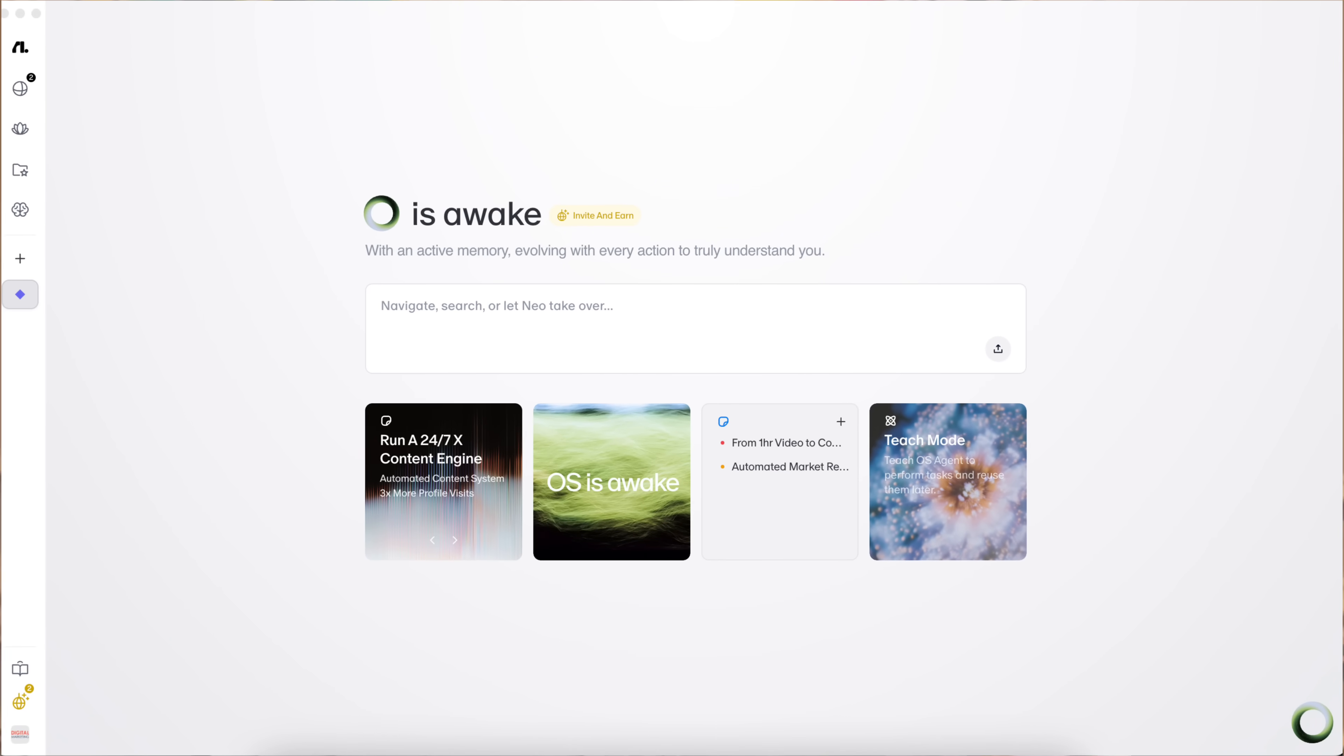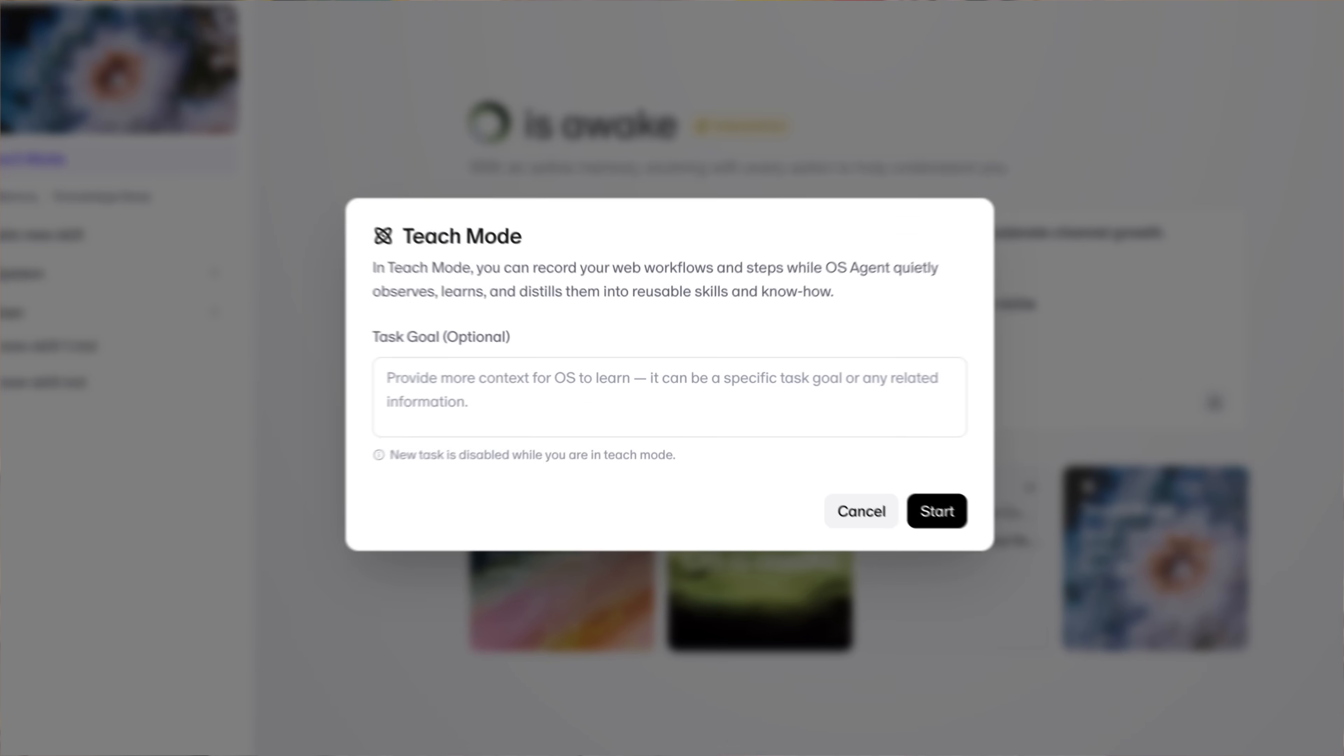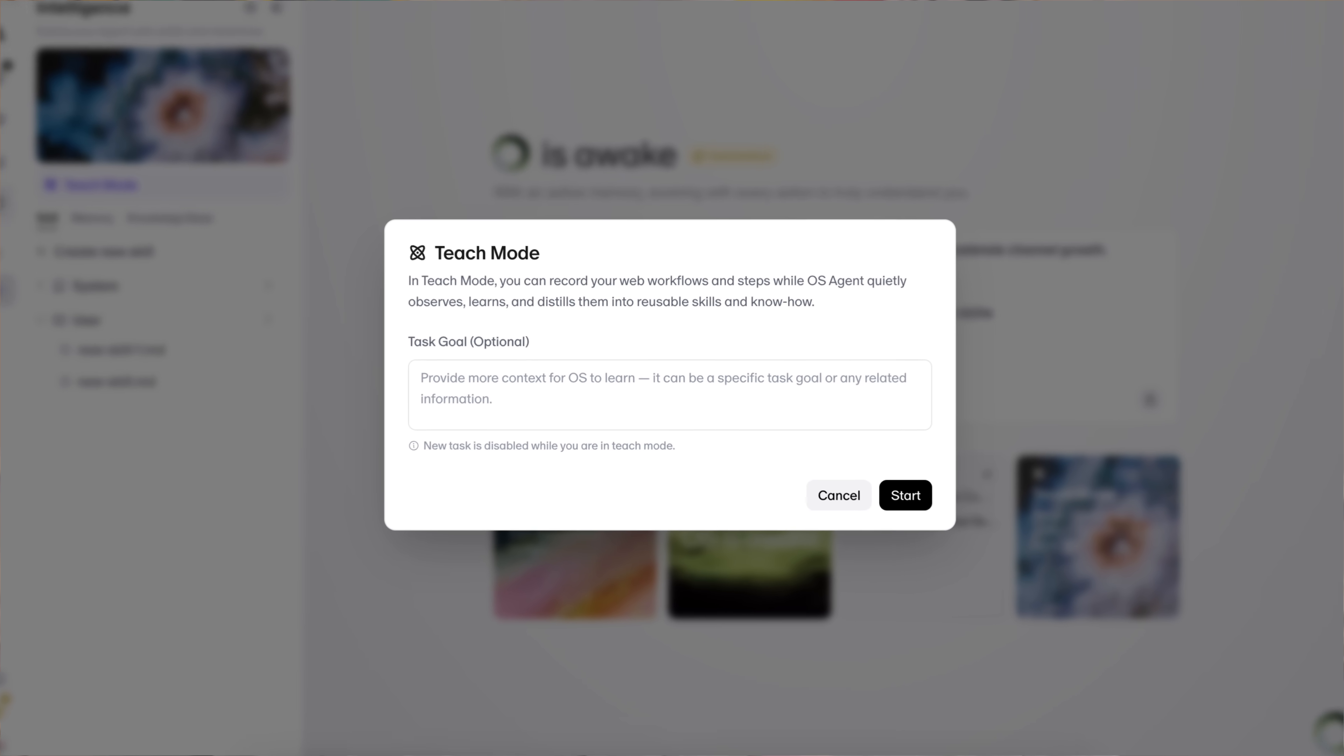I just found a brand new AI browser that's going to change everything because it doesn't just search or chat. It actually thinks, acts, and executes tasks that these other browsers simply can't. Instead of just being an AI browser like Comet or ChatGPT Atlas, this is way more agentic.